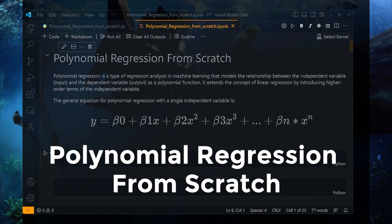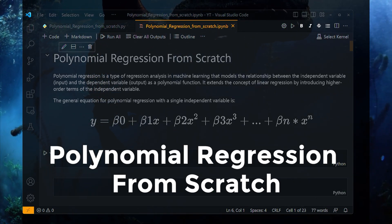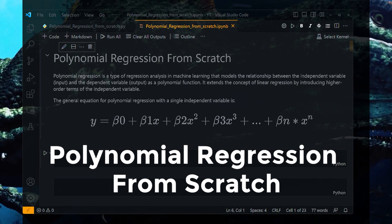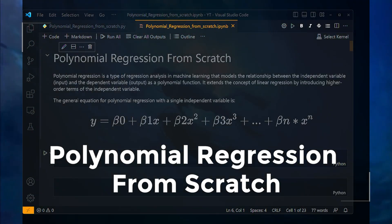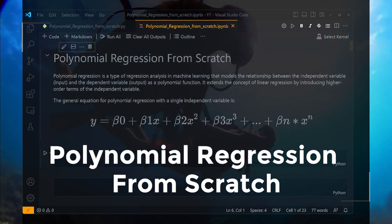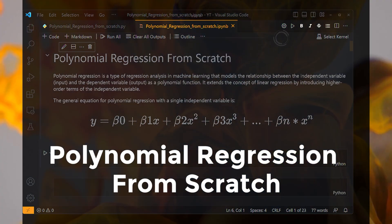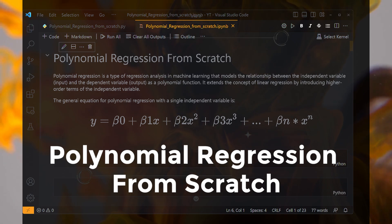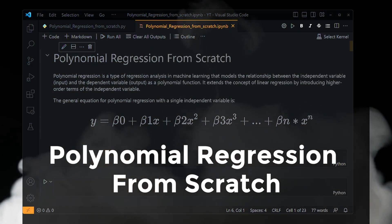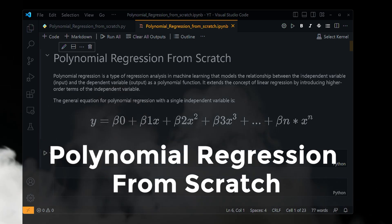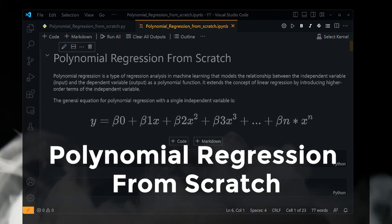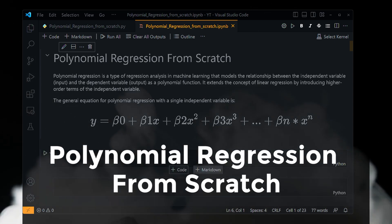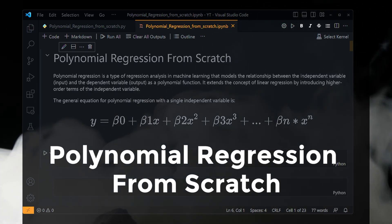Polynomial regression is a type of regression analysis in machine learning that models a relationship between independent variables — that is, the input variables — and the dependent variable as a polynomial function. It extends the concept of linear regression by introducing higher order terms of the independent variables. Higher order means squared, cubed, to the power 4, to the power n. The general equation is represented where y is the dependent variable that we are trying to predict, and x represents the independent variables.